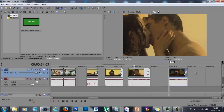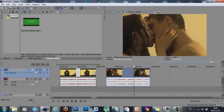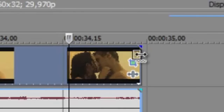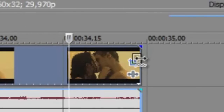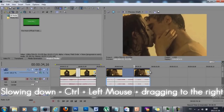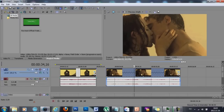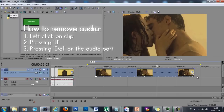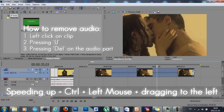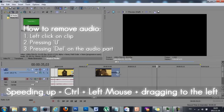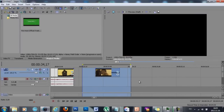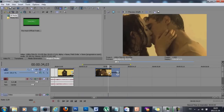You can also slow down or speed up your clips by clicking at the end of your video and pressing Ctrl on your keyboard. A curly line is going to appear. If you press Ctrl, left-click, and drag to the right, this is going to slow down your video. You can also speed it up by doing the same thing — press Ctrl, left-click at the very end, but now drag it to the left, and it's going to be very sped up.